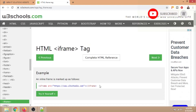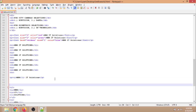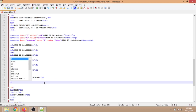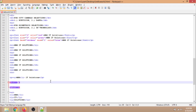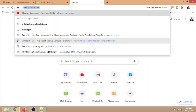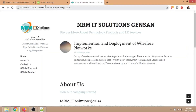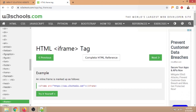Next is the iframe tag. This tag is used to set another screen or another window on the webpage. We will try to input our website that is still on developing stage and let us check if it corresponds to a page within the page.